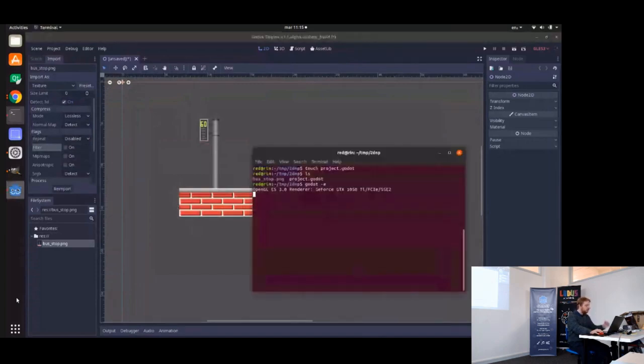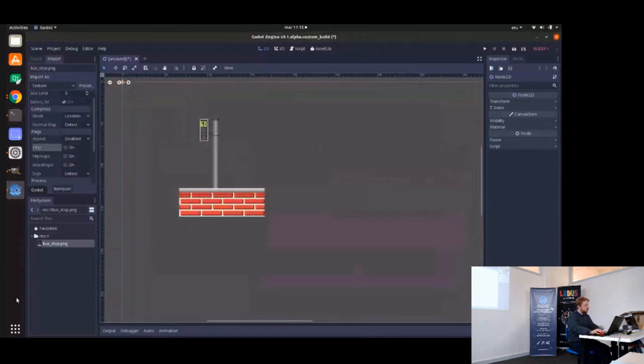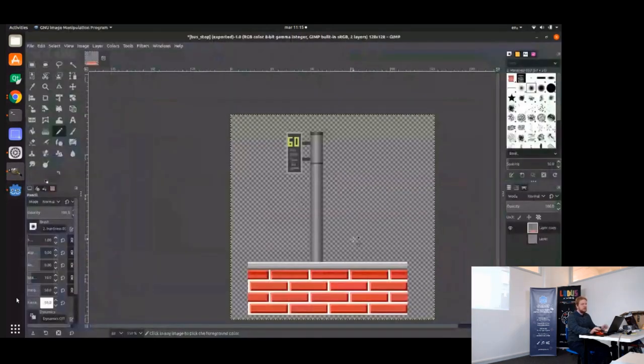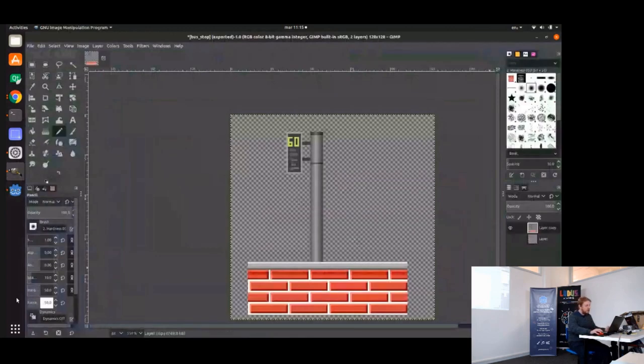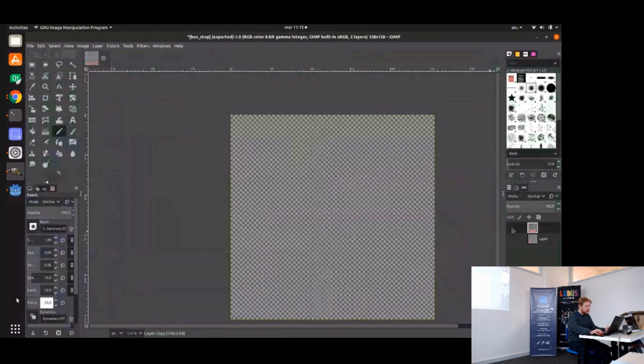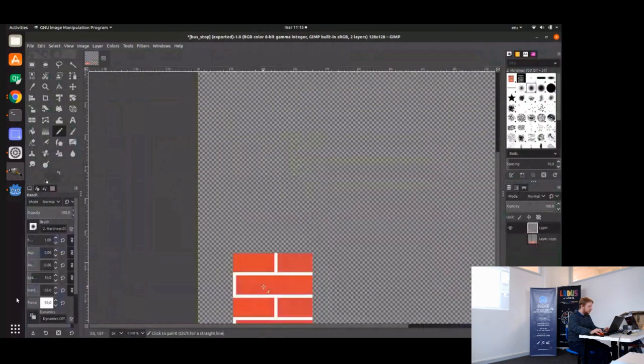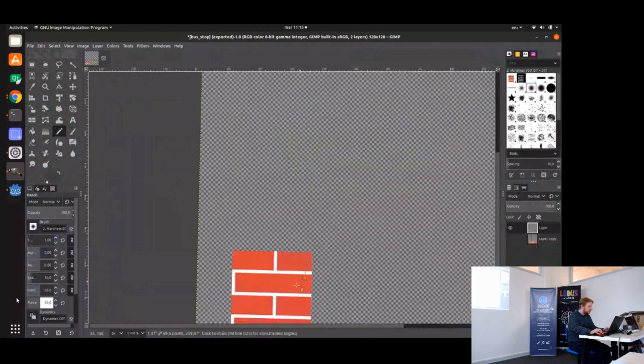But there's something interesting you can do with 2D lights. I will do this again, but using a different workflow. Let's hide this one for now. I was working on this, these were my tiles.